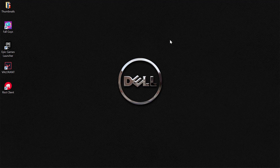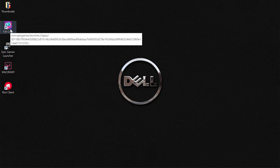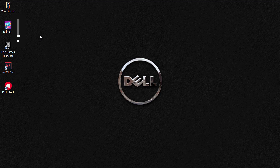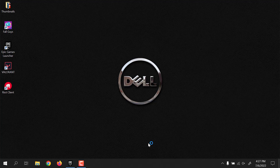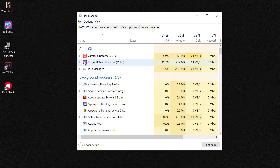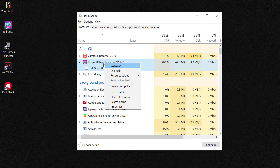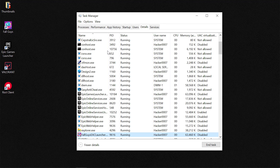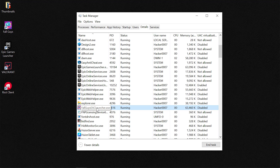If this does not fix the issue, the next fix is to set Fall Guys to high performance from Task Manager. You need to do this whenever you're launching Fall Guys. Right-click on the taskbar and open Task Manager. Give it a few seconds — when Fall Guys begins to appear, right-click it and go to Details.